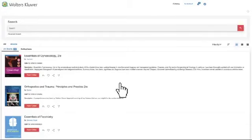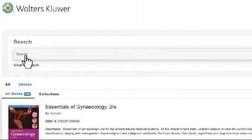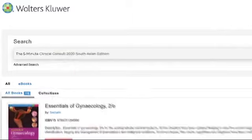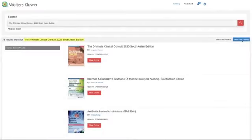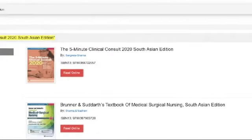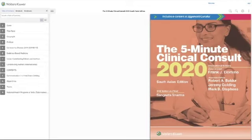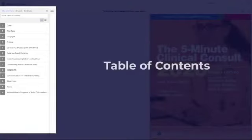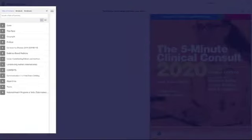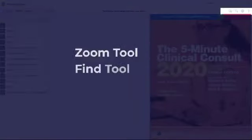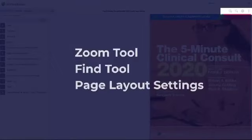Use the search bar to find your eBook. You can type the name of the book or just use keywords. Click on the book to open it. Here you can access the book with limited features like table of contents, zoom tool, find tool, and page layout settings.